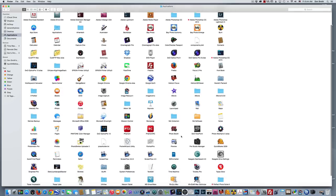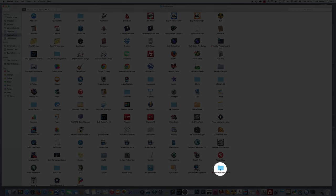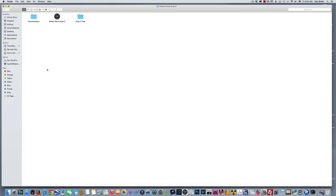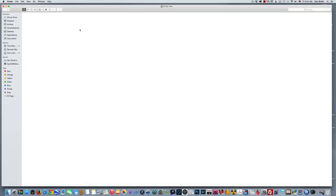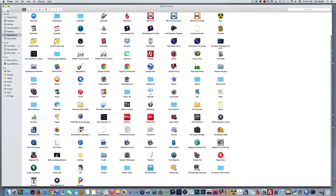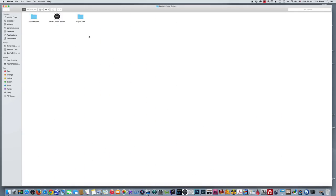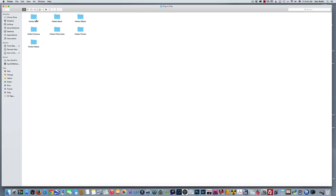I'm also going to show you one other way if you are in the Perfect Photo Suite and you want to do a copy-paste. Let me back up here because I did that kind of quickly. Come down to find your folder that says Perfect Photo Suite 9. We're going to go this way—I'm clicking the wrong way. Double-click, find your Plugin Files folder within that Perfect Photo Suite 9, open it up.